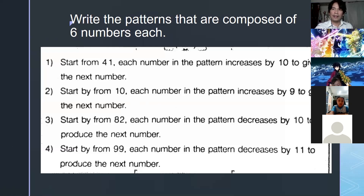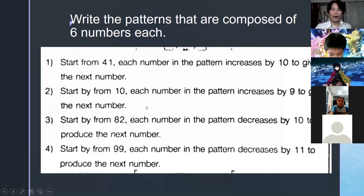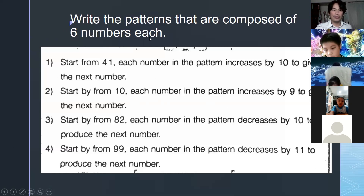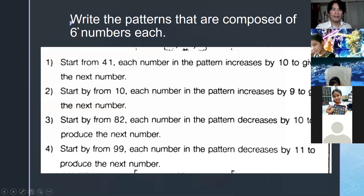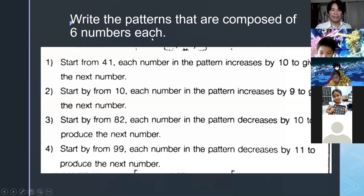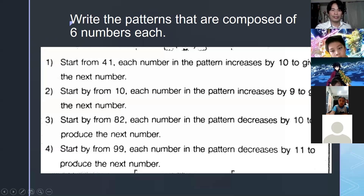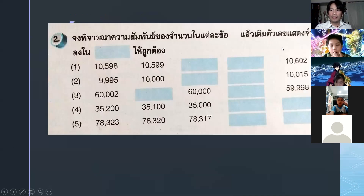The correct answer for number two is 10, 19, 28, 37. Also, some of you answered only three or four numbers in the pattern — it should be six numbers each. Look at the direction: it says write the patterns composed of six numbers each. In everything you do, you have to read the directions, because if you don't follow them, you'll get zero.